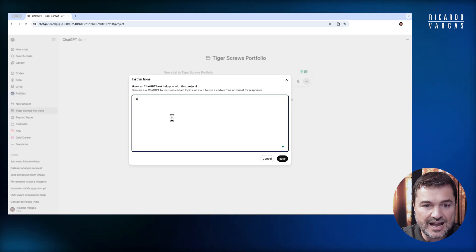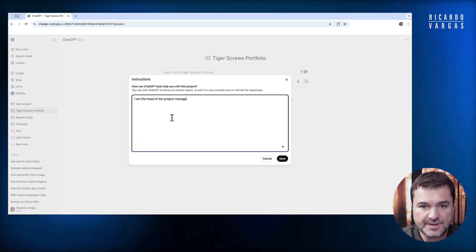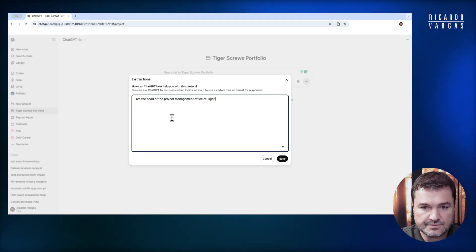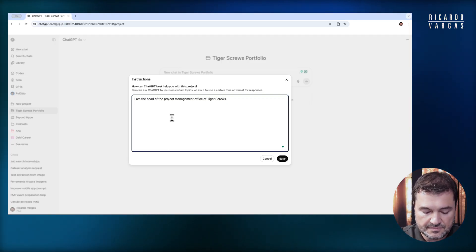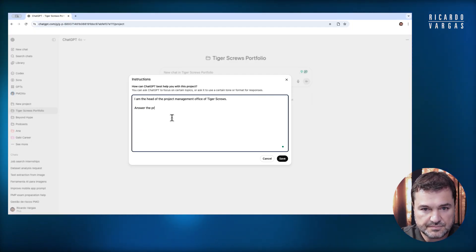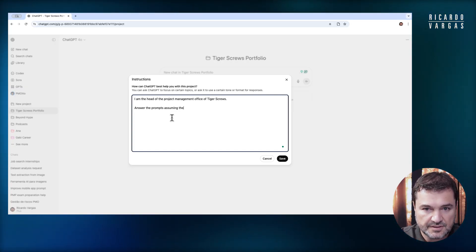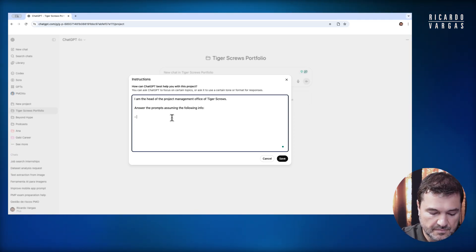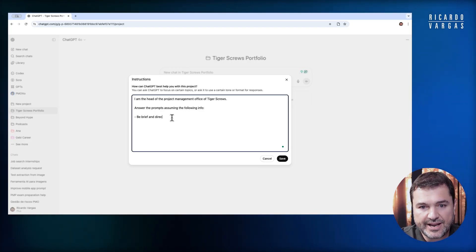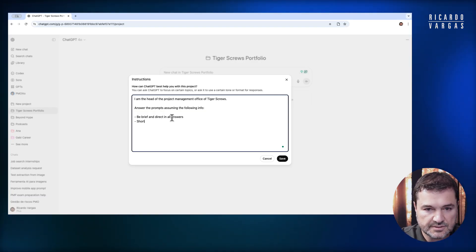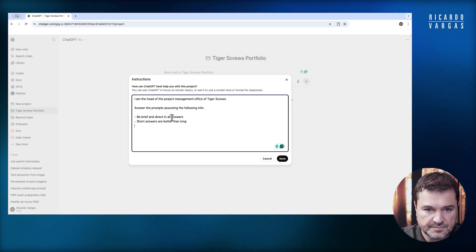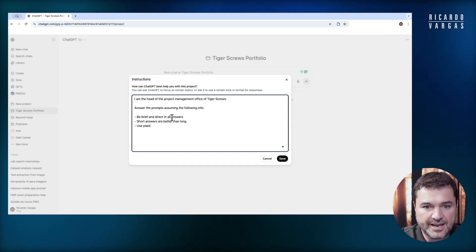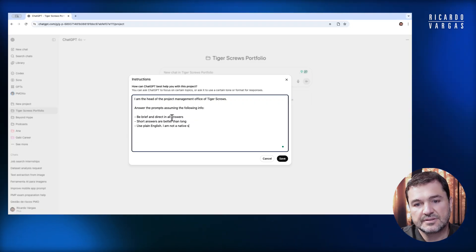I am the head of the project management office of Tiger Skrull. Answer the prompts assuming the following information: be brief and direct in all answers. Short answers are better than long. Use plain English. I am not a native speaker.